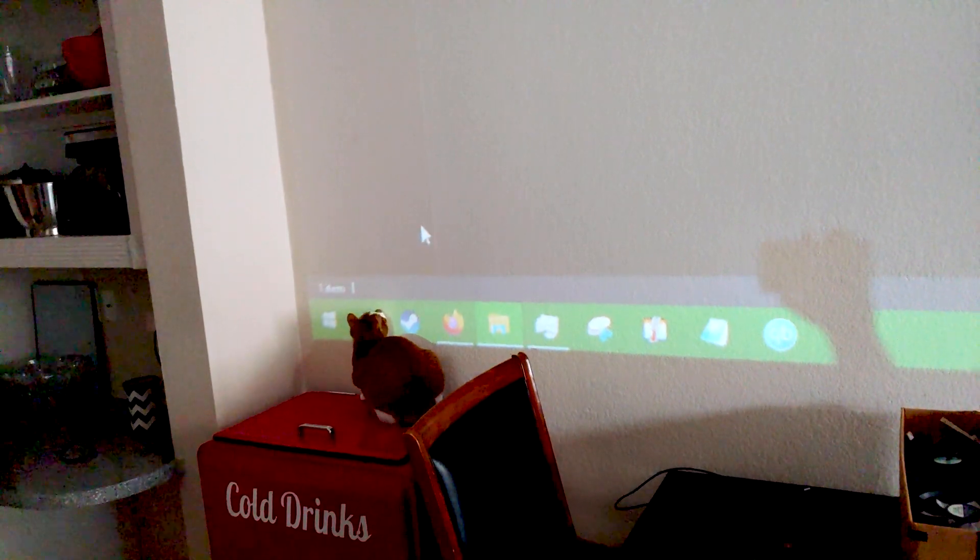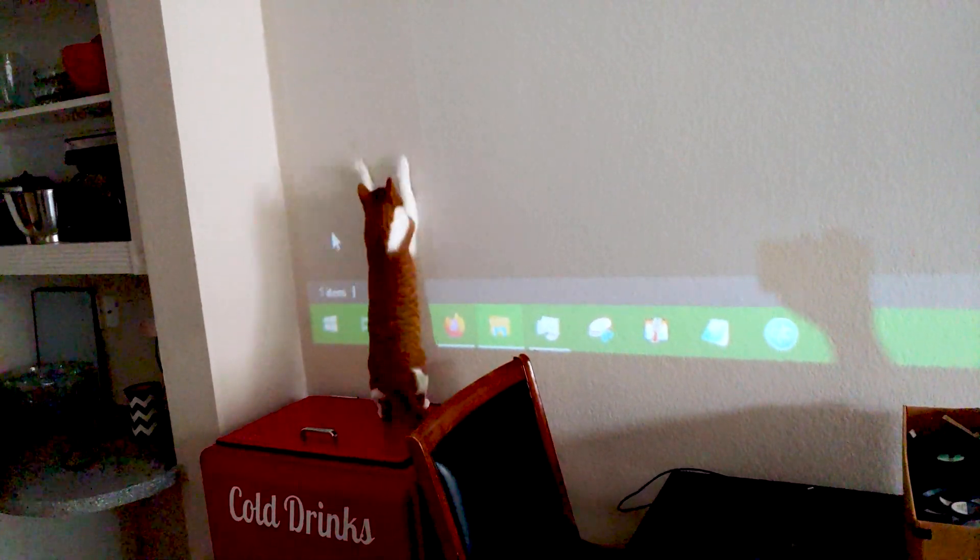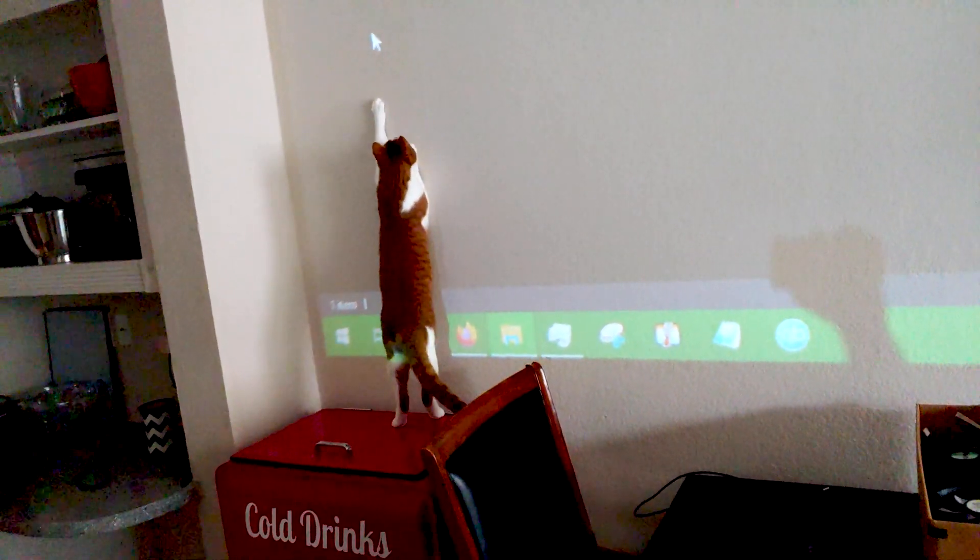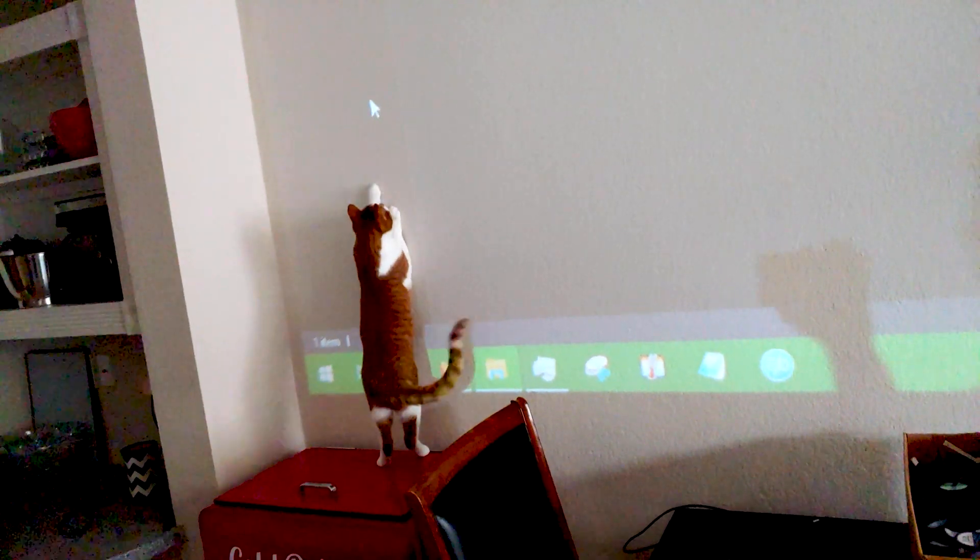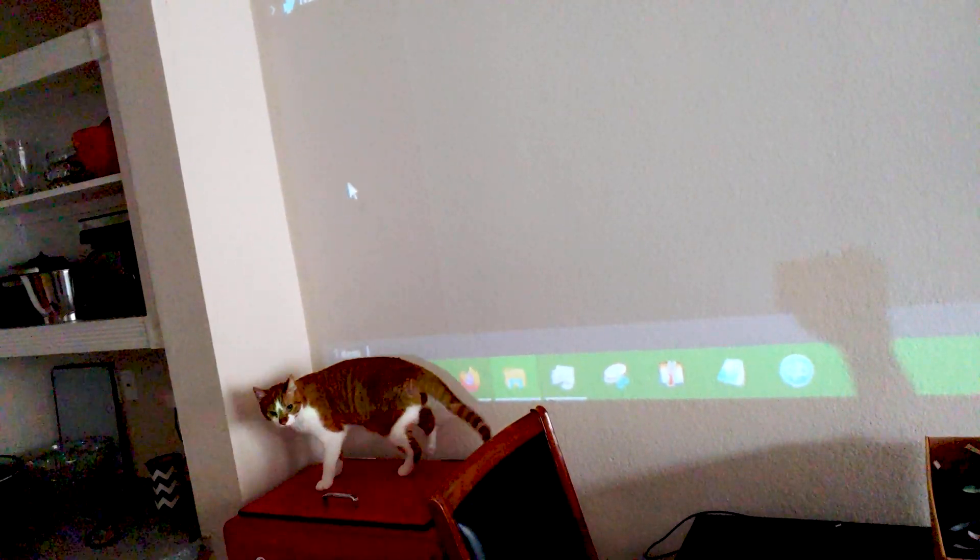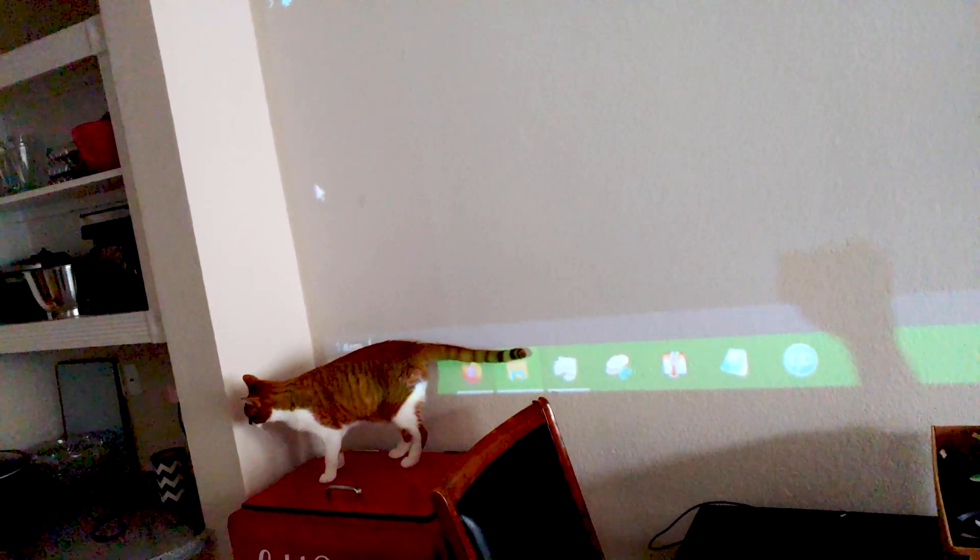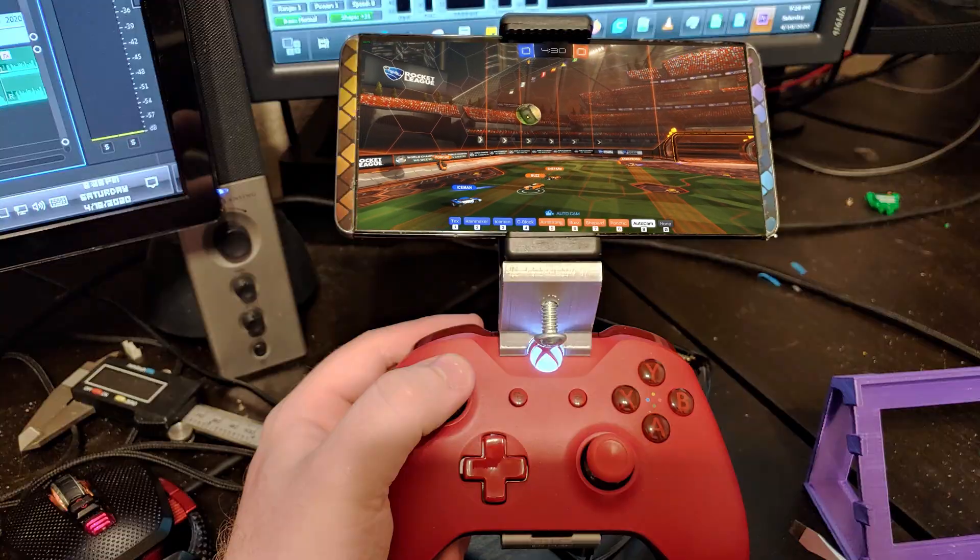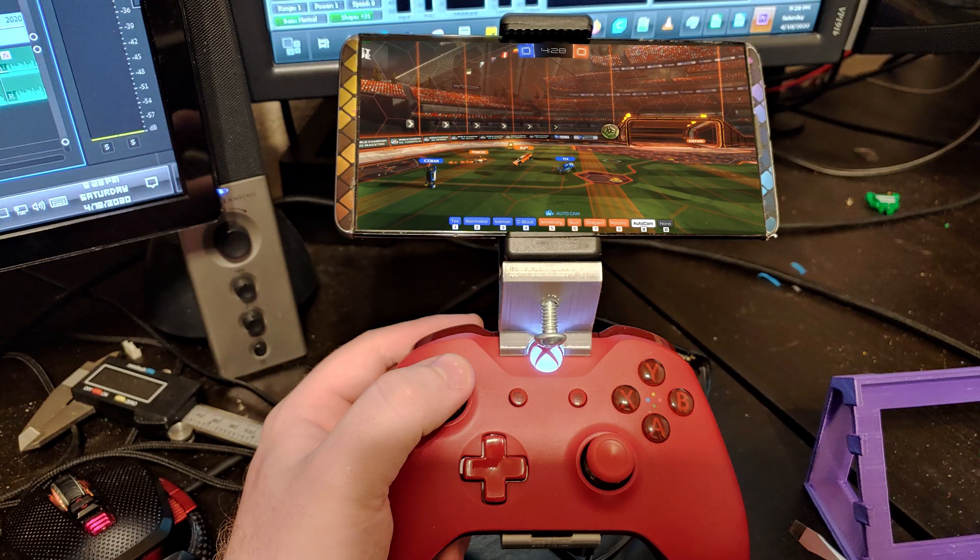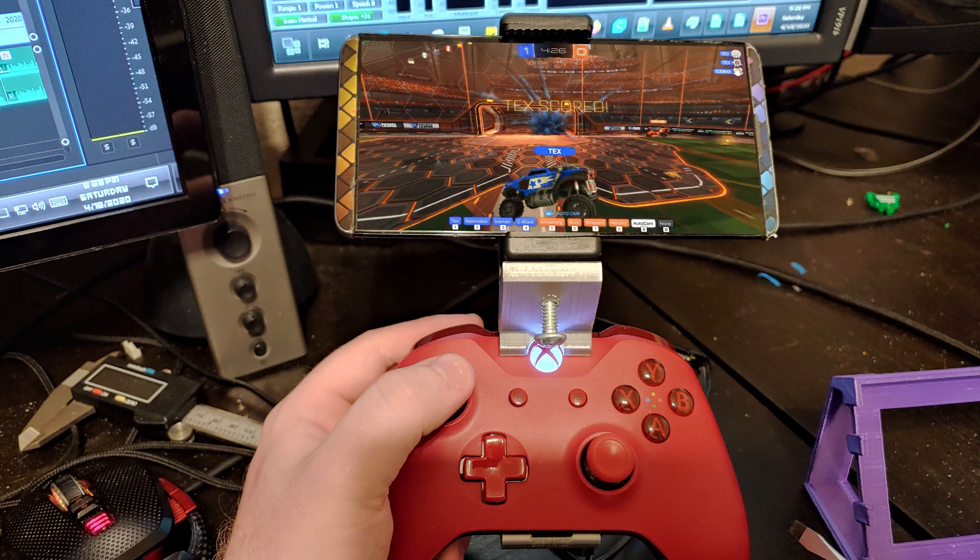If you've seen my Ultimate HTPC video, then you'll be disappointed to know I flipped it on Craigslist and now I'm running a 2GB Pi 4 as my home theater computer. Hey, it still runs Steam in-home streaming and plays a 4K Blu-ray.